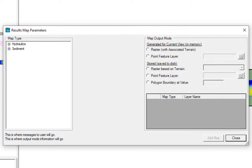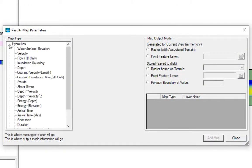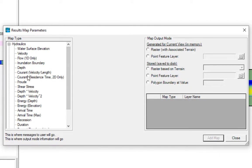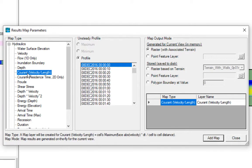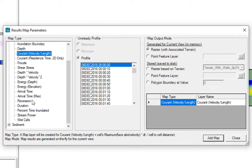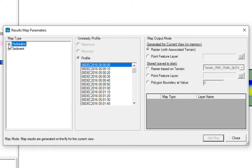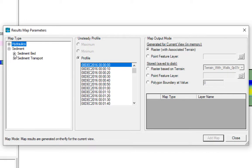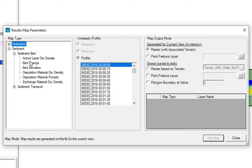We're going to right-click on demo flume because we're in RAS Mapper and anytime we want something we just right-click. We go to create a new results map. We get this editor, and if you've done any hydraulic modeling, you can see you can add all sorts of helpful 2D hydraulic maps.